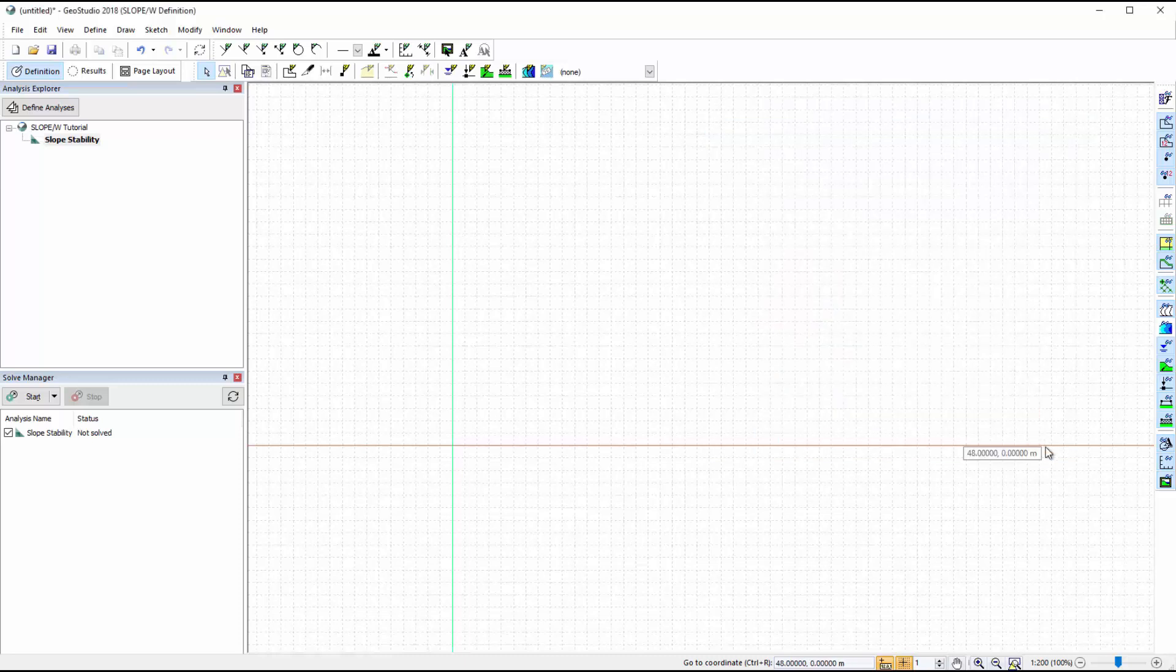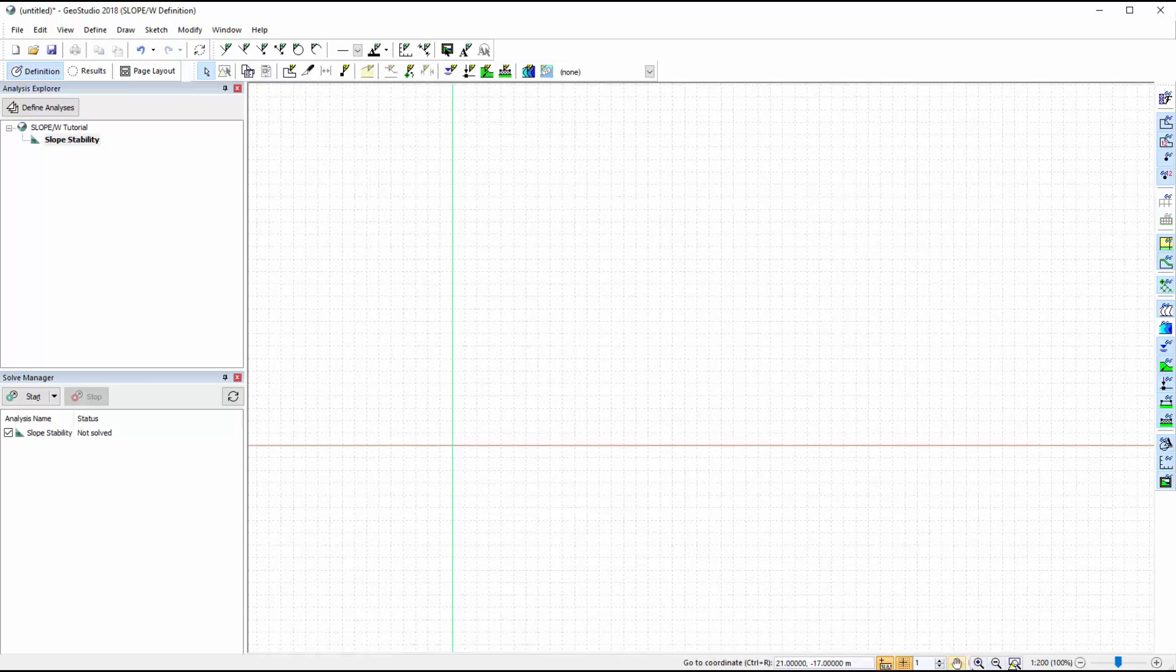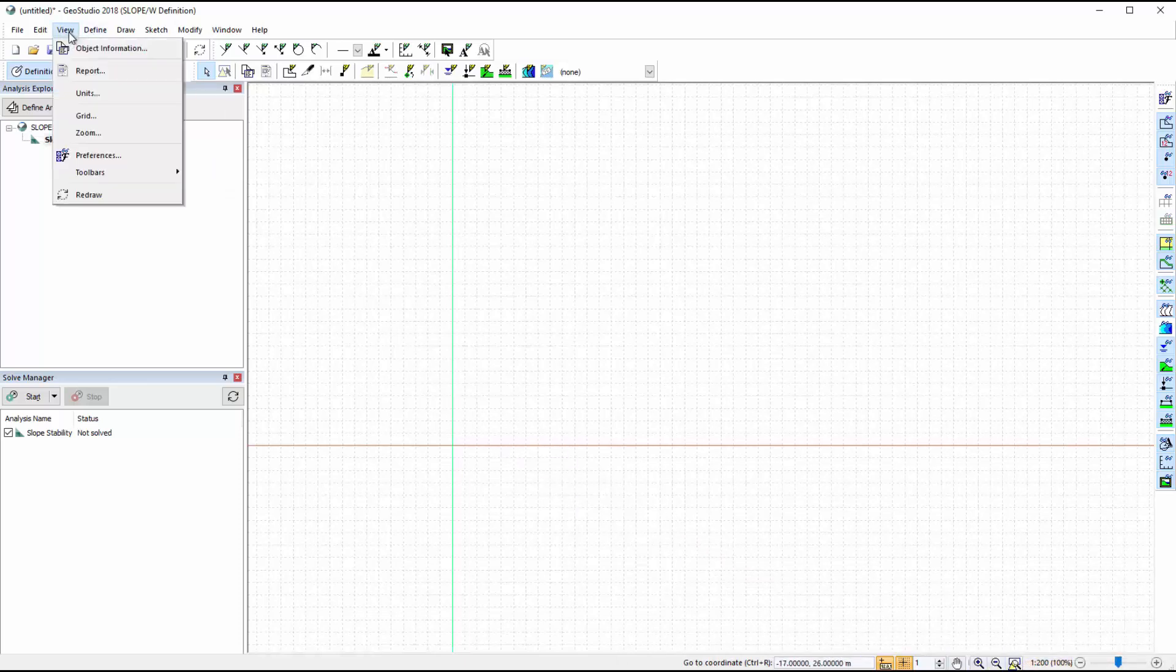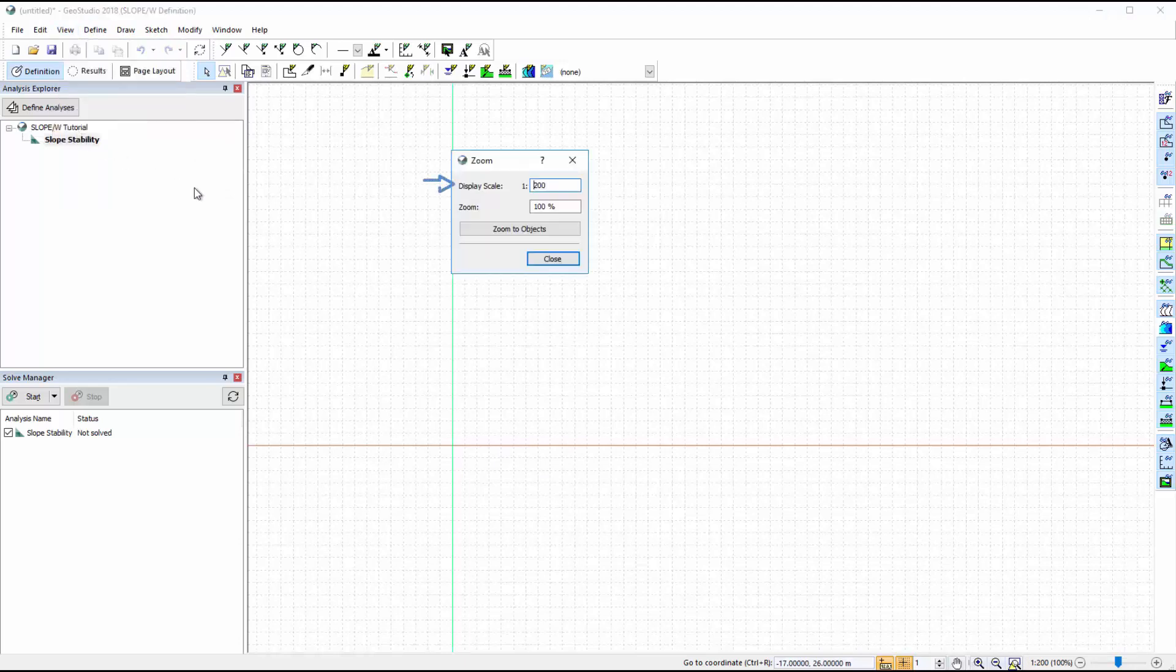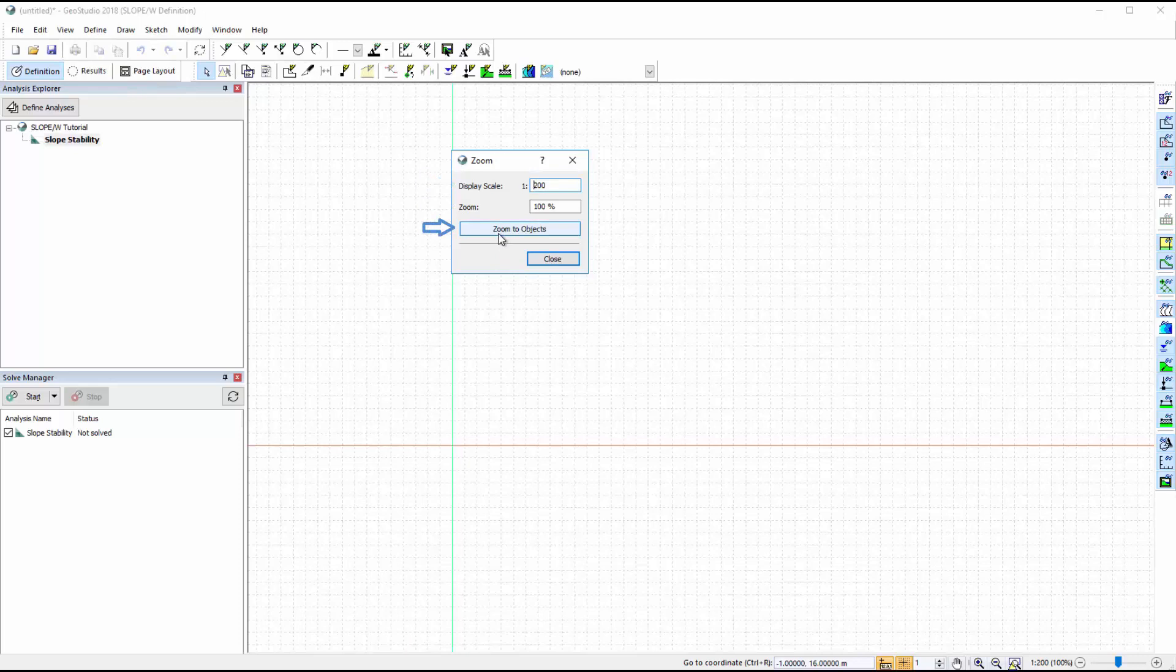The zoom options along the bottom bar of the screen provide various options for adjusting the analysis view. We can also go to View Zoom to change the display scale and current zoom percentage, or zoom to the extents of the model domain.